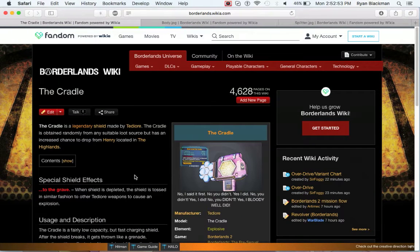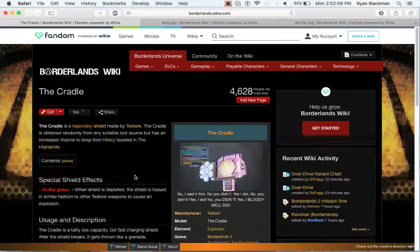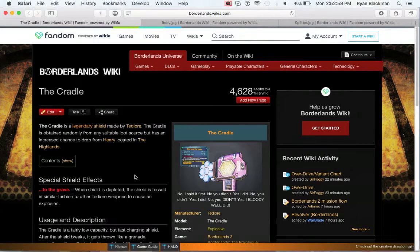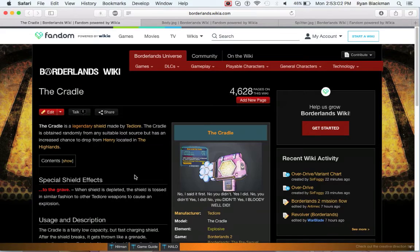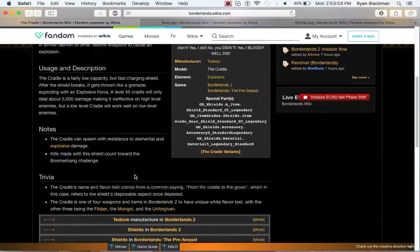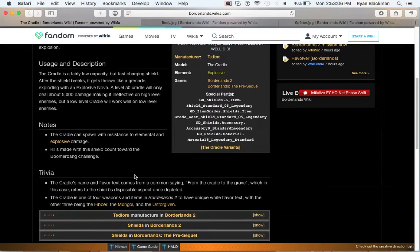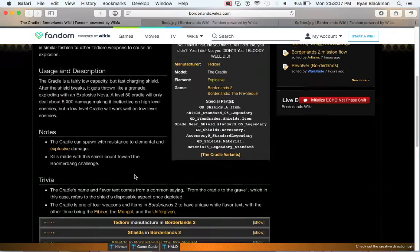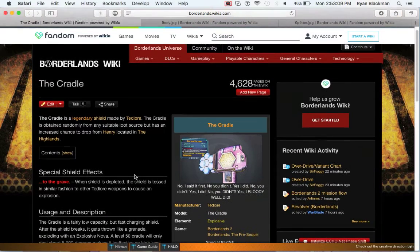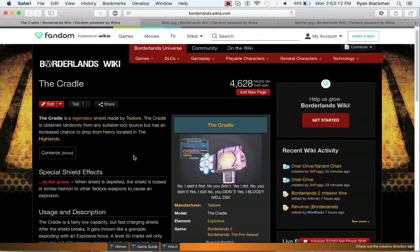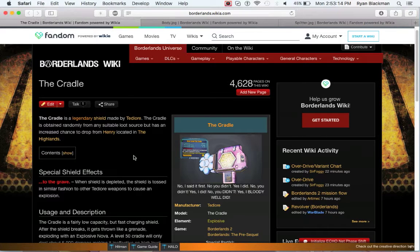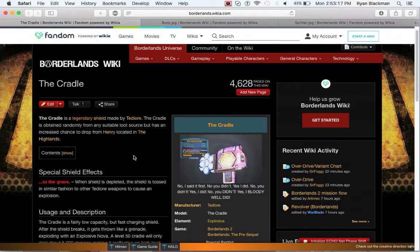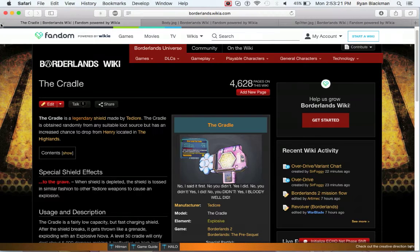The Cradle is once again appearing in Borderlands the pre-sequel. Unfortunately, it's not much better in Borderlands the pre-sequel. I actually don't know where exactly to get it in Borderlands the pre-sequel, though it appears somewhere. If you happen to find this shield, hope that you get it with good scaling, because the discard toss damage when the shield is depleted isn't amazing, and in my opinion, you're better off just getting a cracked sash.